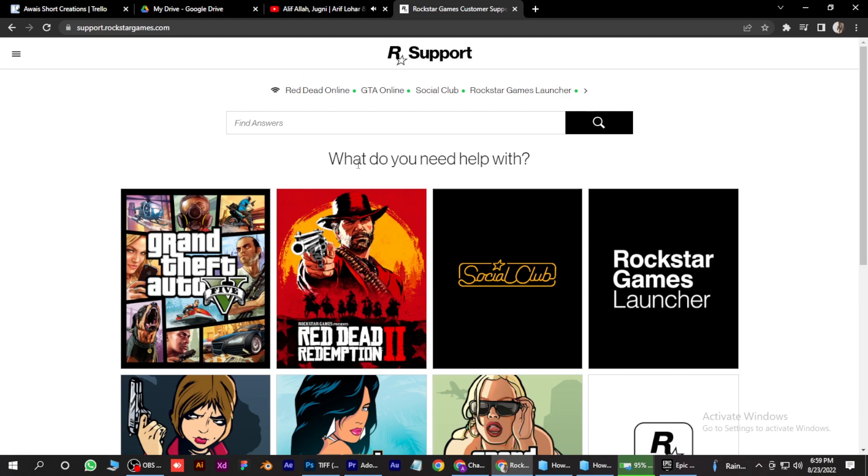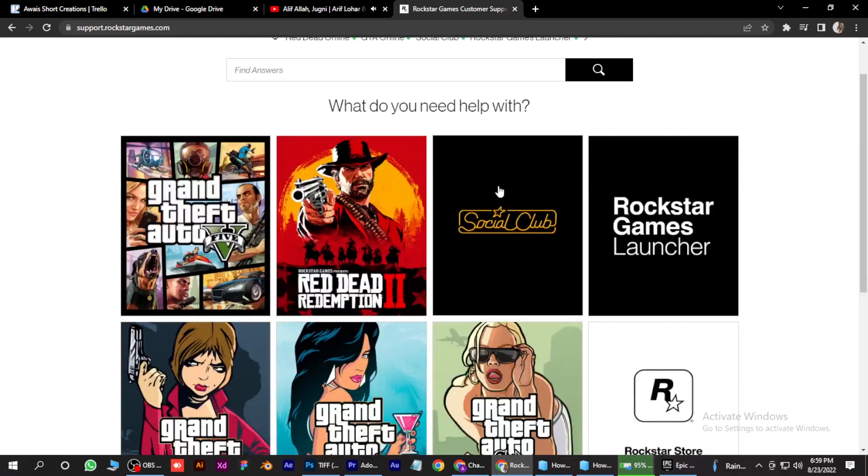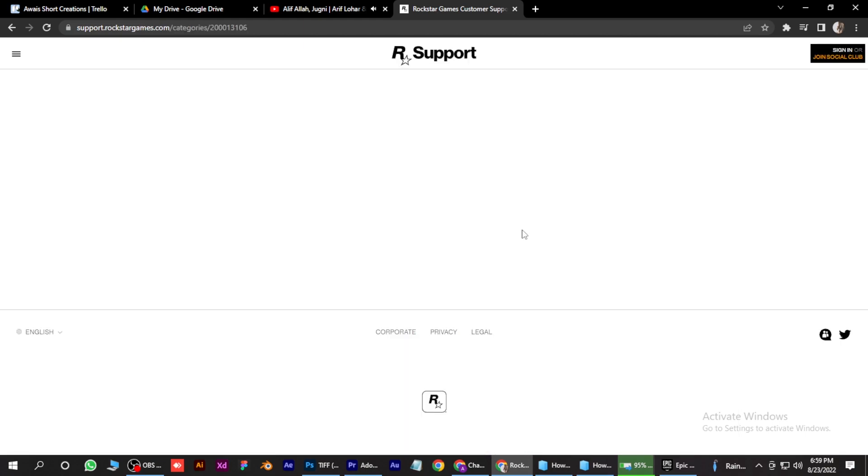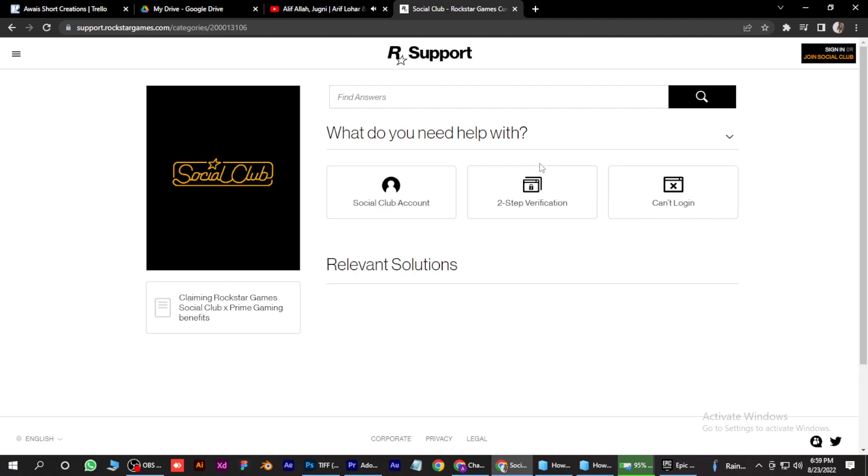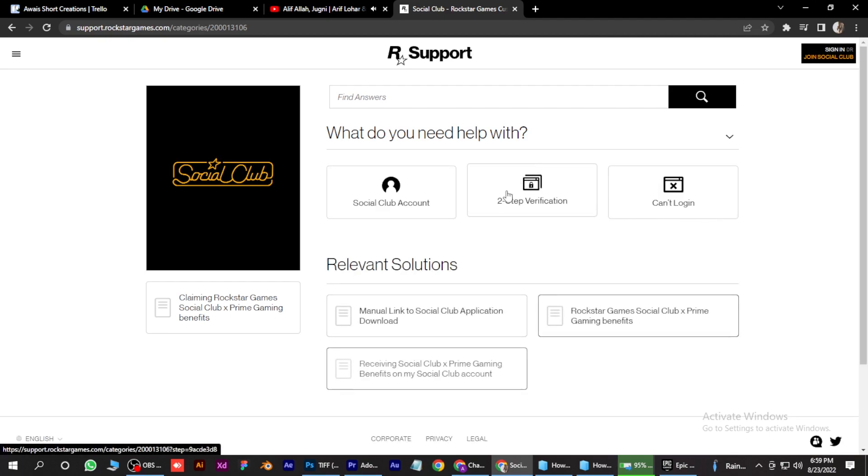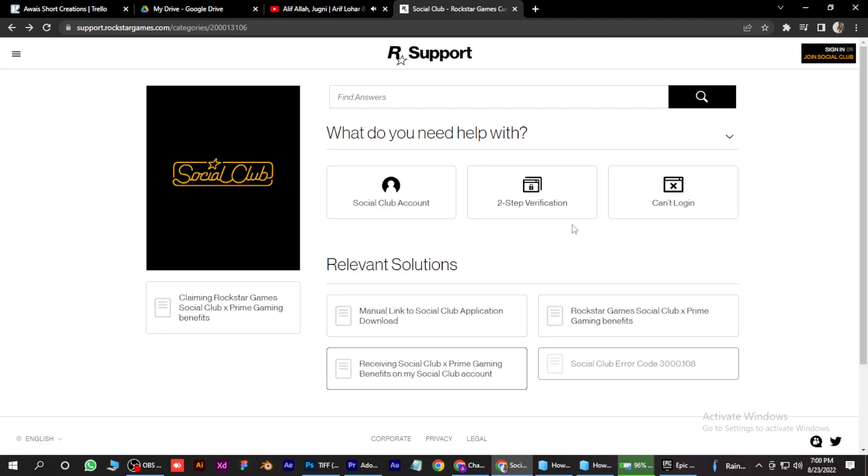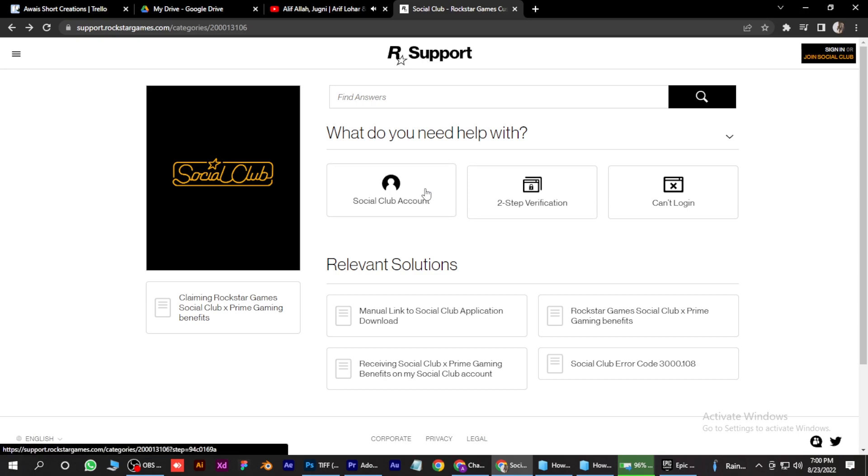You have to click on Social Club over here. Click on it. And now you have to simply select the account option over here. Click on it.